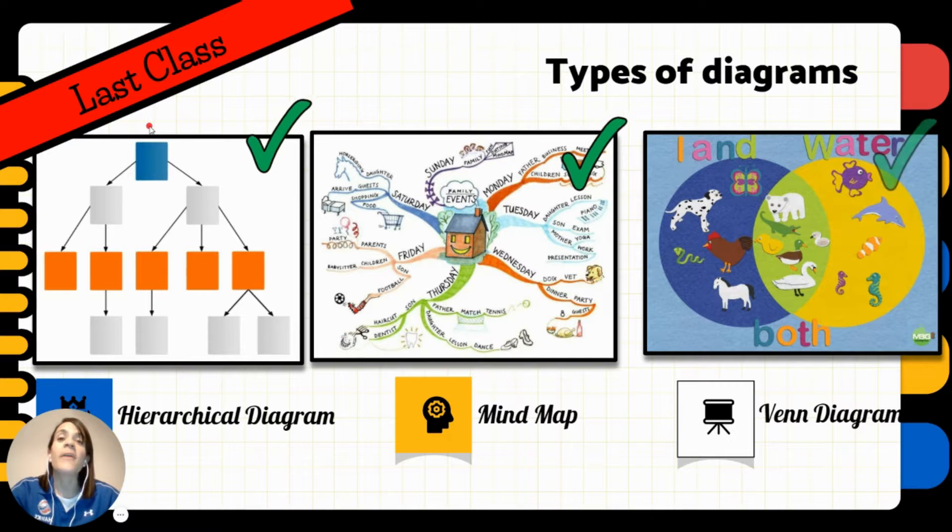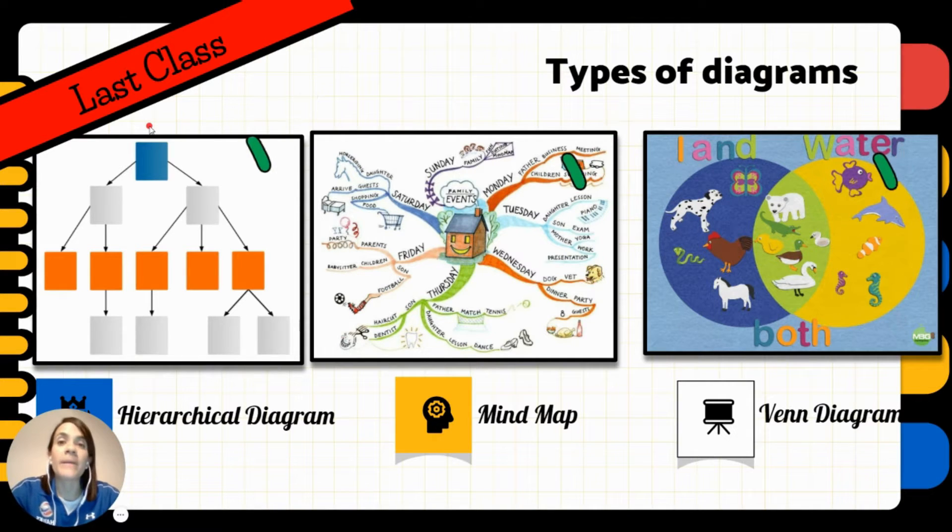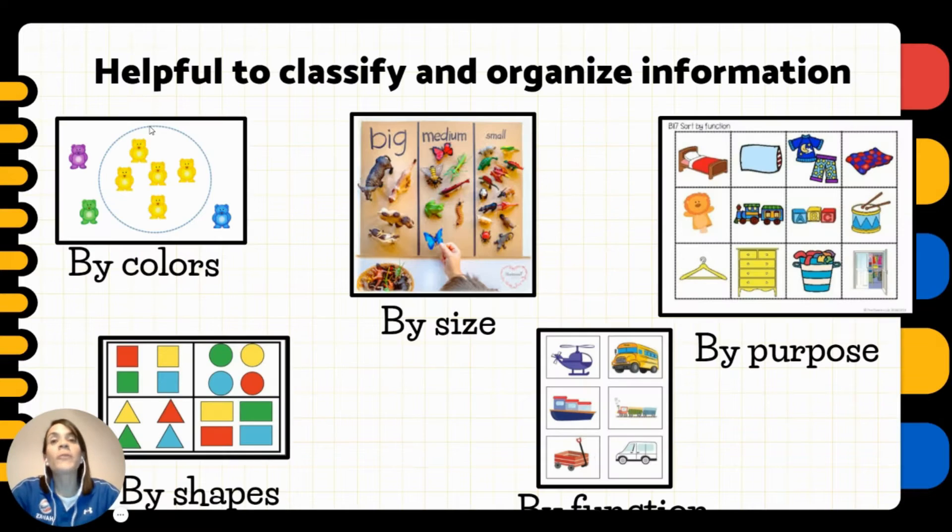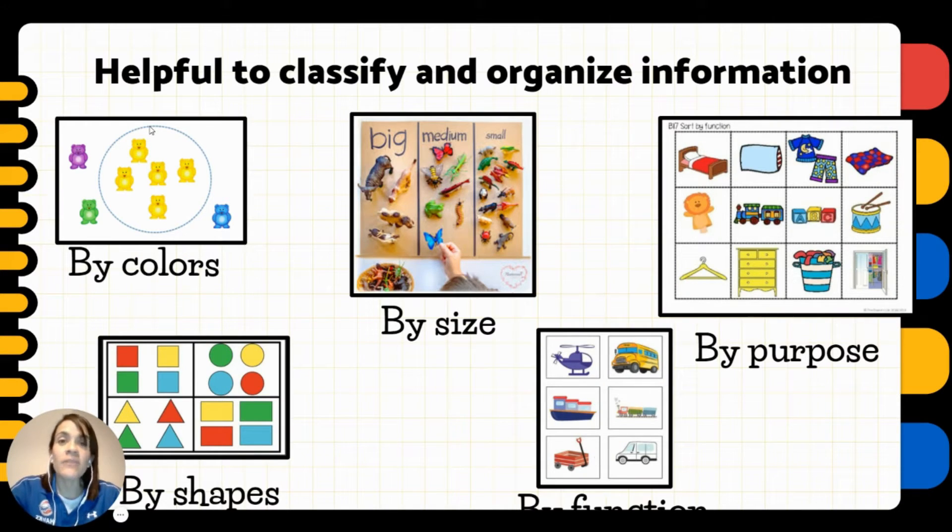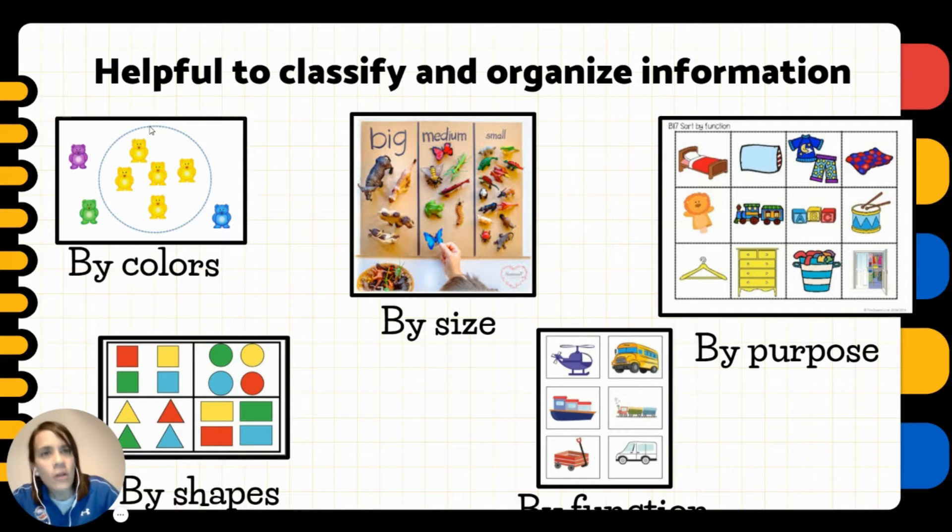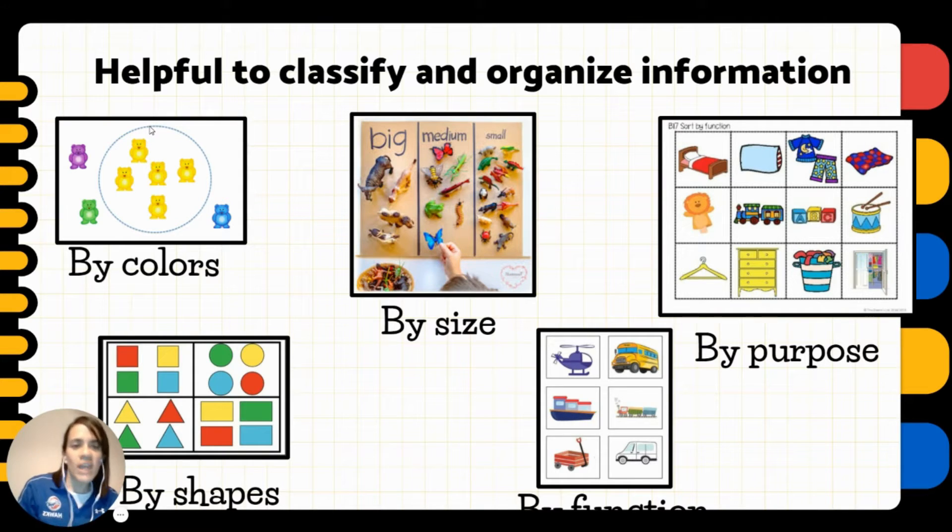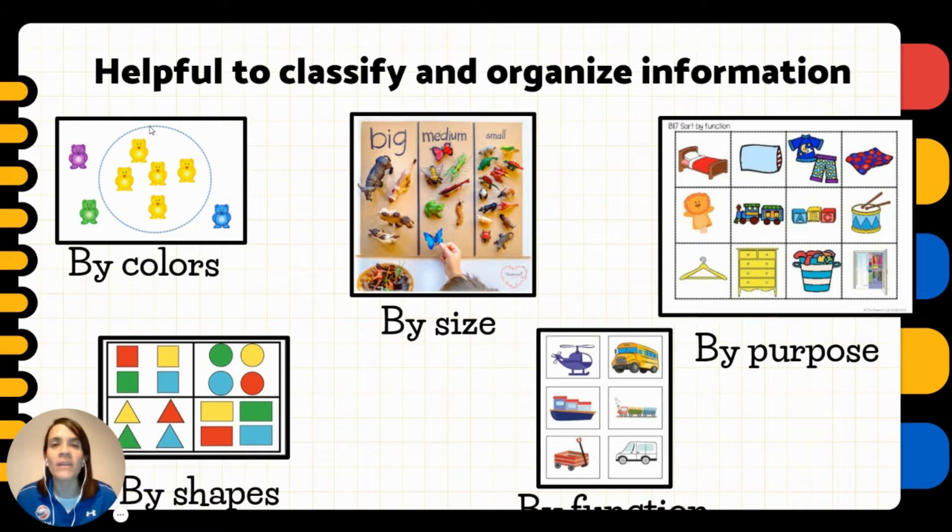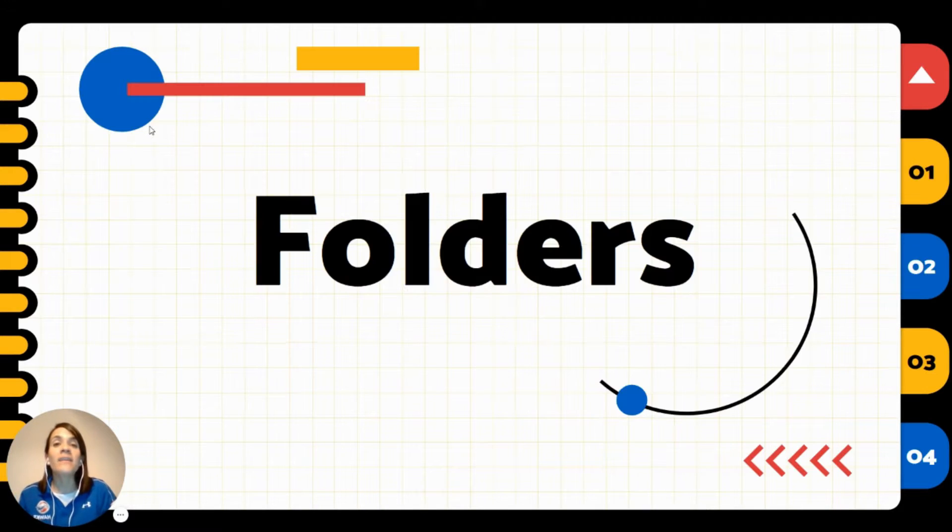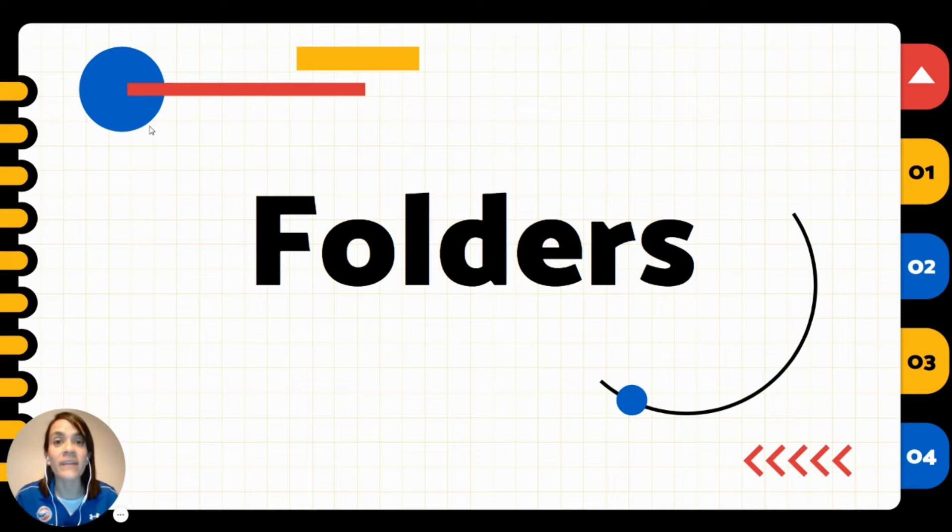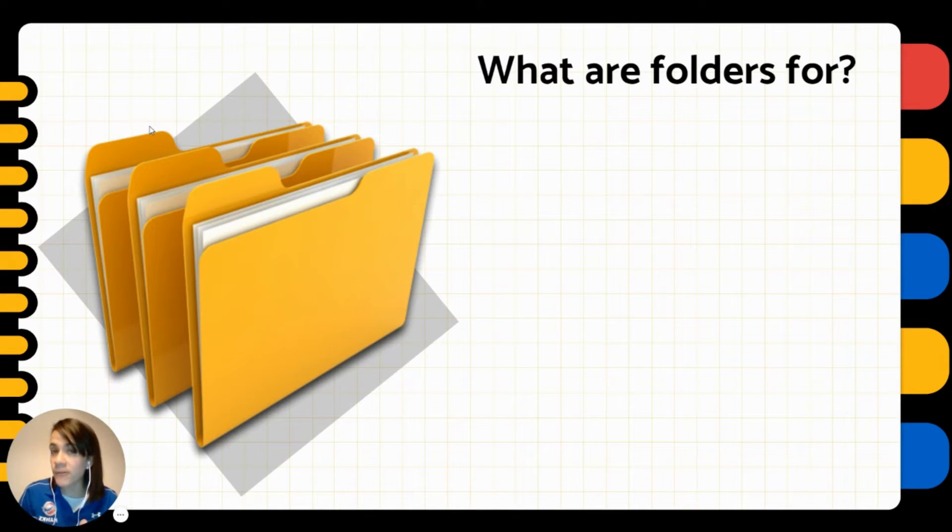We talked about different types of diagrams like the hierarchical diagram, the mind map, and the Venn diagram. All of them are very useful to classify information. Remember, diagrams give us the chance to classify information by colors, by shapes, by purpose, by size, by many ways. And folders have the same purpose.